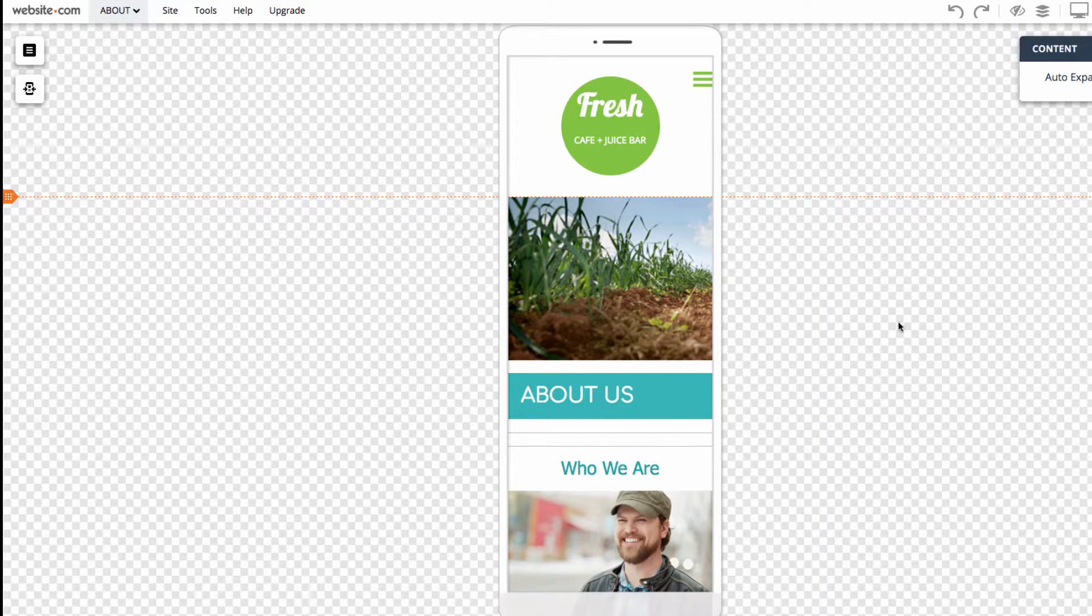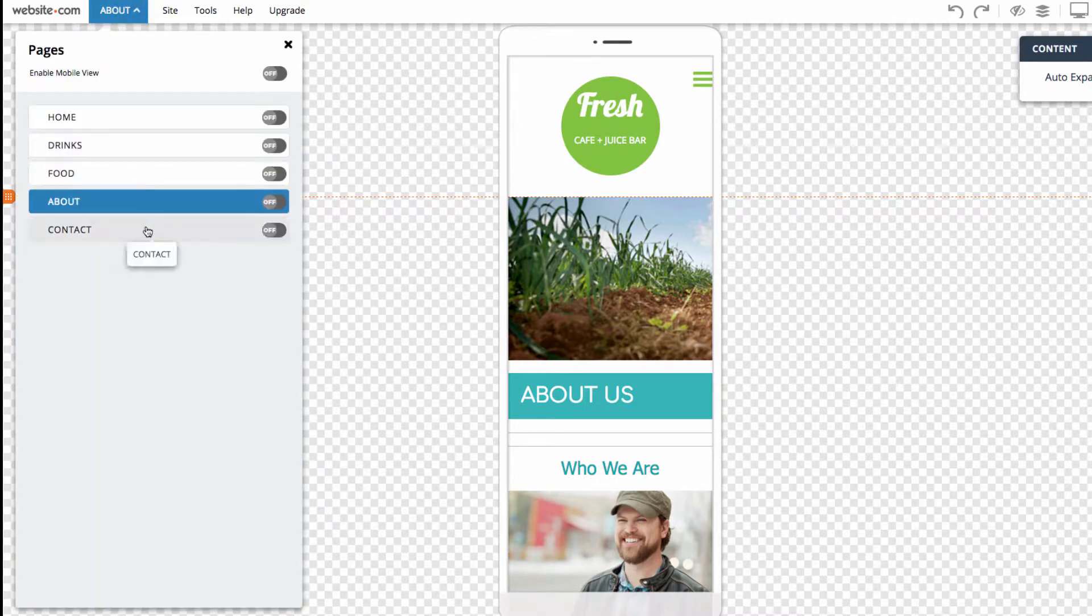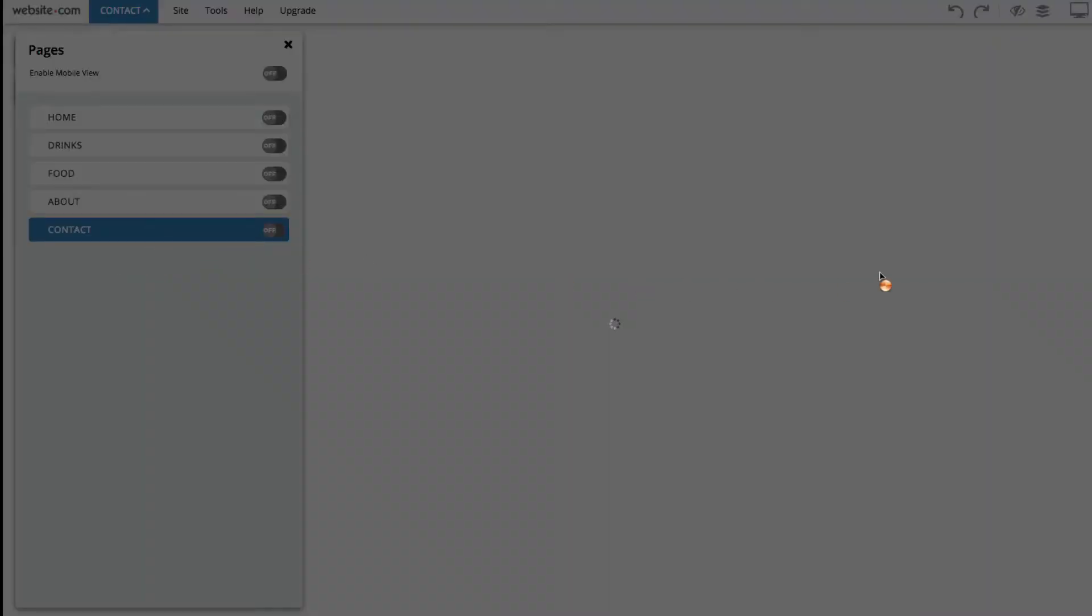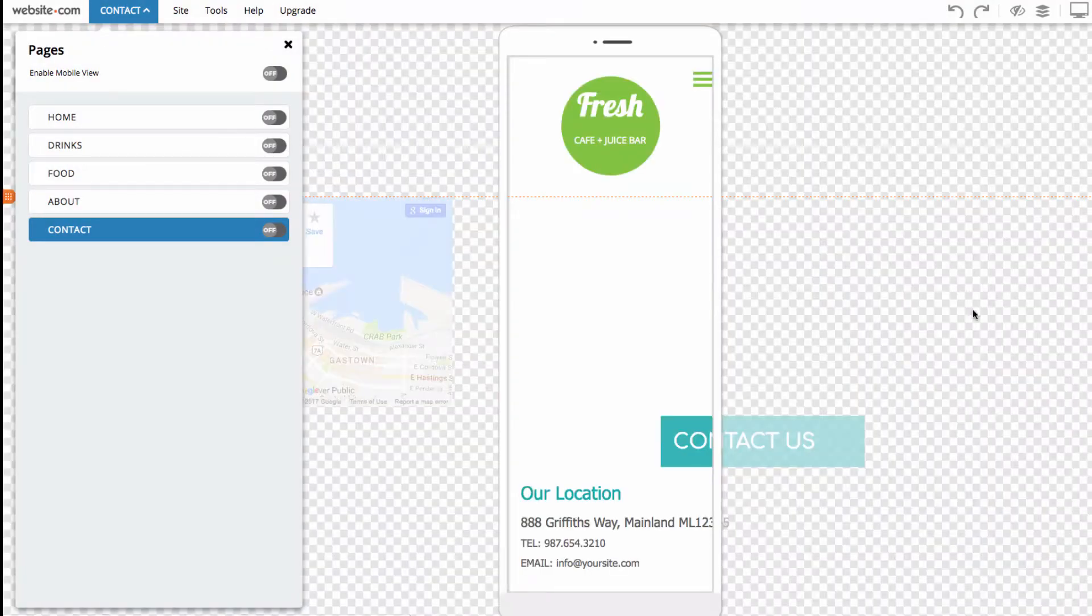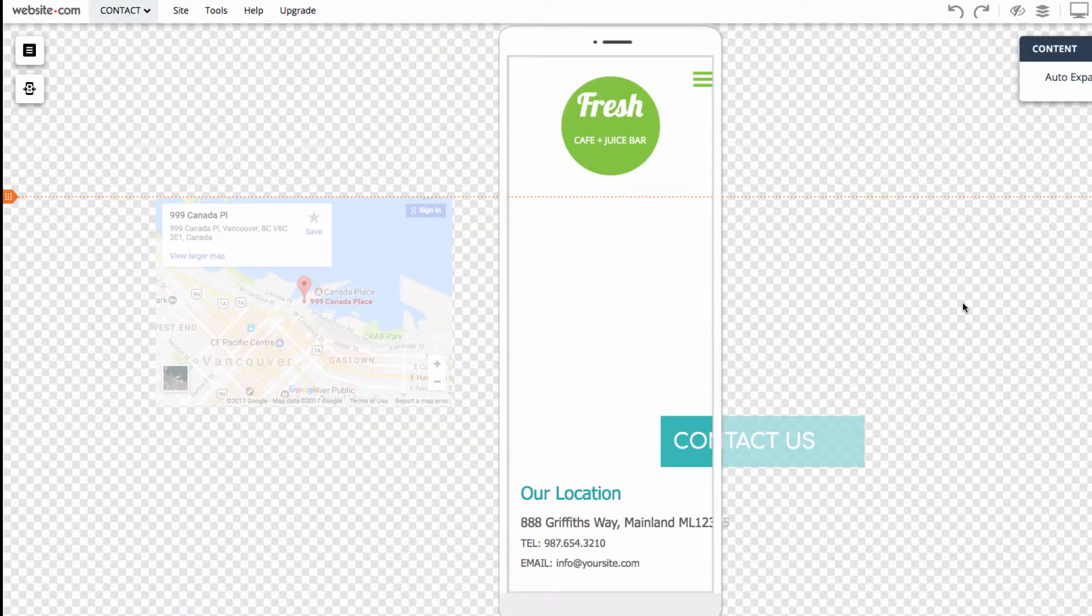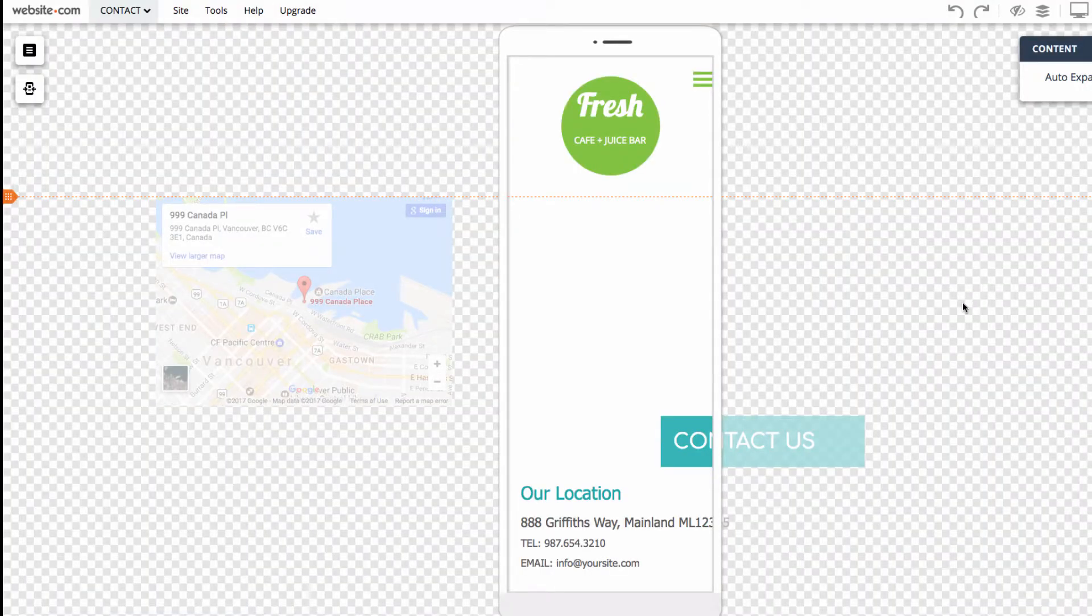Now we can head to our Contact page. So, go to the Pages section and choose Contact. On this page, you'll notice that our header and footer sections are already mobile optimized, but the rest of the content isn't.